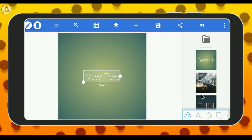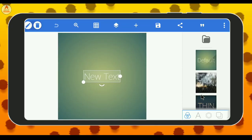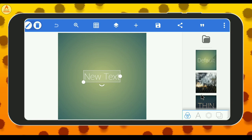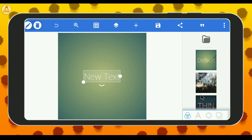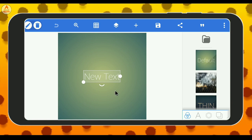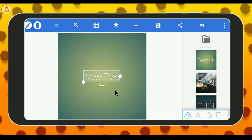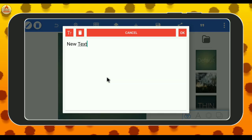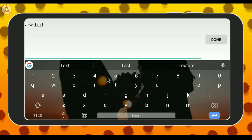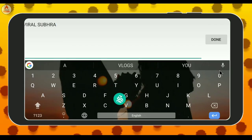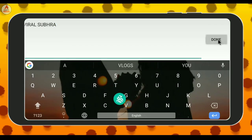So guys, in the description box I have been using the Pixelapp application. I have downloaded and opened it, and I have been using the interface. I have been using the new text option and I have written in the channel name and I have done it.